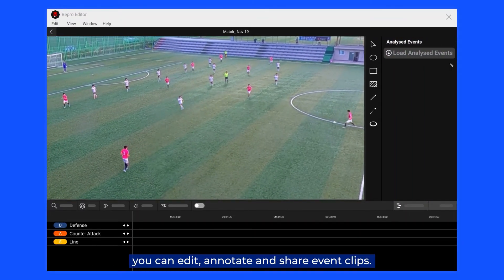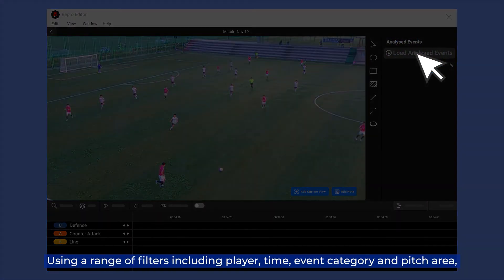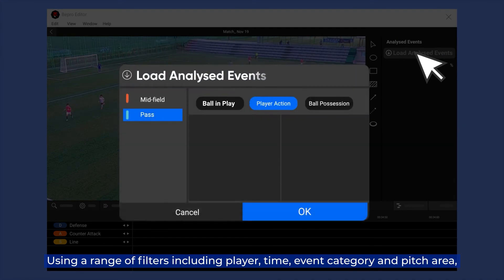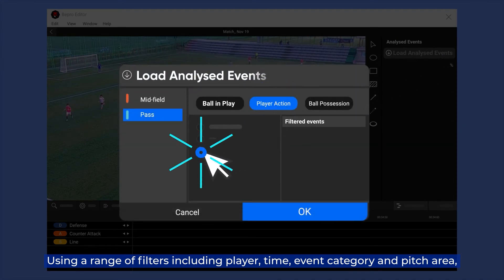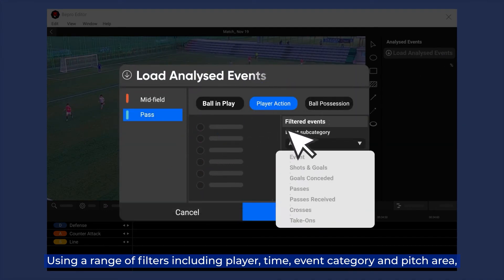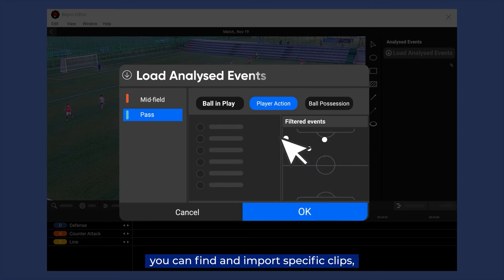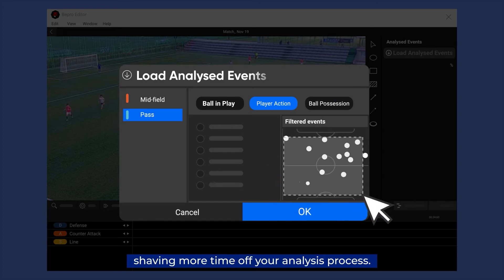Through the Beepro editor, you can edit, annotate and share event clips using a range of filters including player, time, event category and pitch area. You can find and import specific clips, shaving more time off your analysis process.